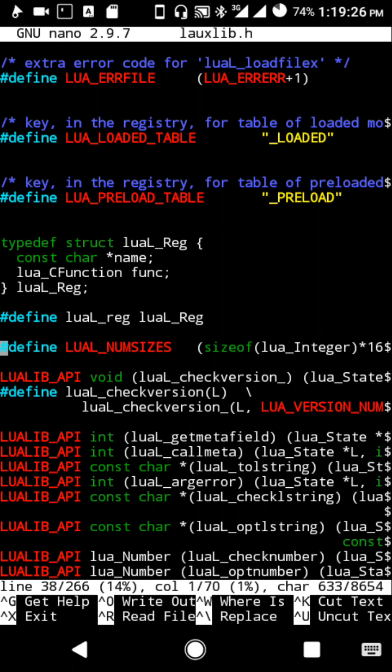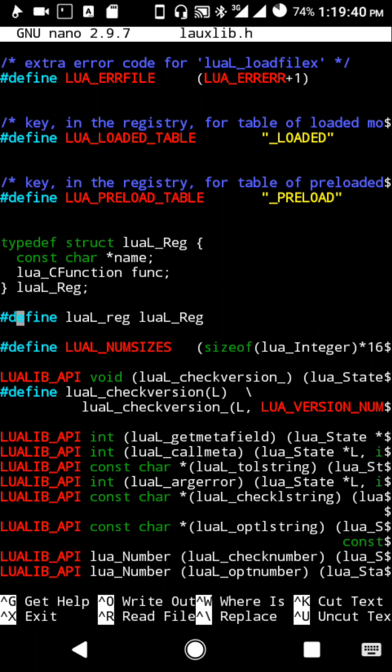In line 36, before this define lua_local, you need to add this small line: #define LUA_L_RDG space LUA_L capital REG.